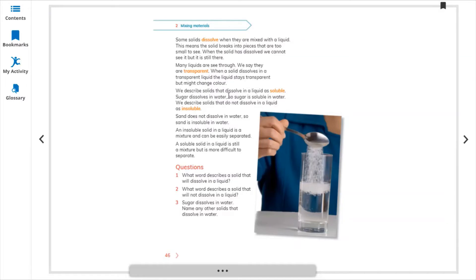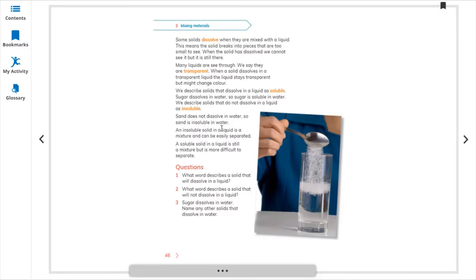We describe solids that dissolve in a liquid as soluble — soluble means it can dissolve in the liquid. Sugar is a solid and water is a liquid, so sugar dissolves in water, meaning sugar is soluble in water. We describe solids that do not dissolve in a liquid as insoluble. If you put sand or stone in water, they are still there — sand doesn't dissolve in water, so sand is insoluble in water.